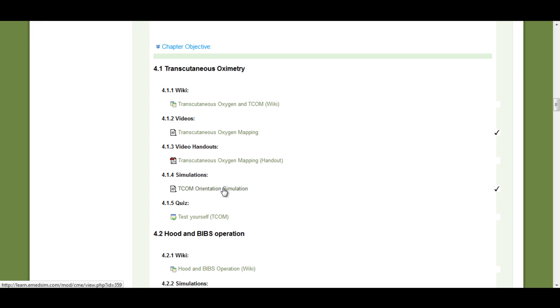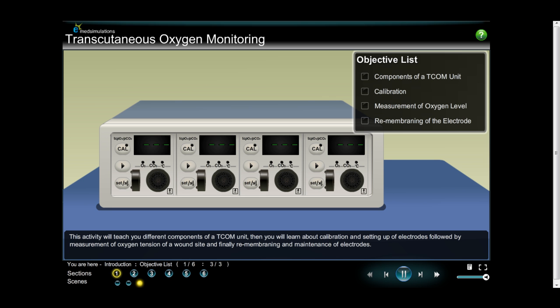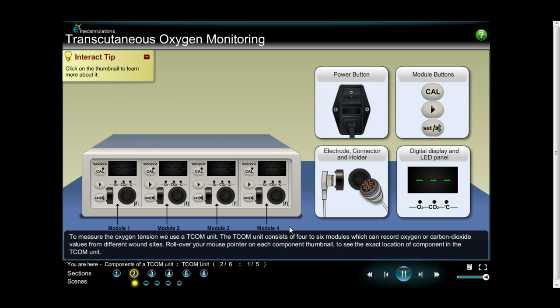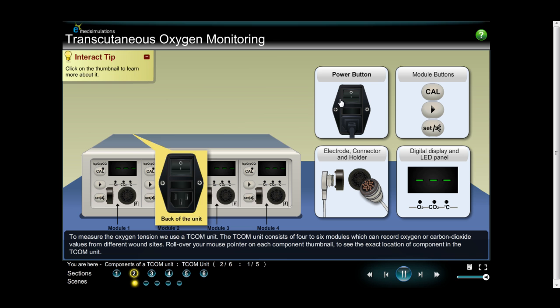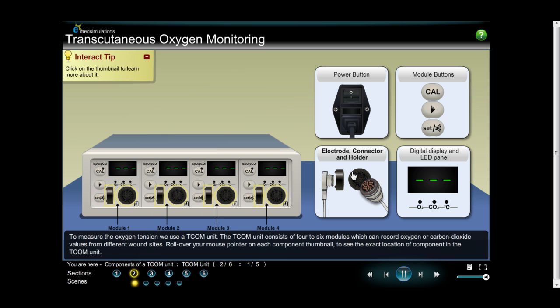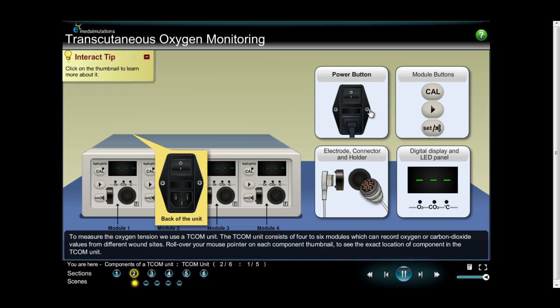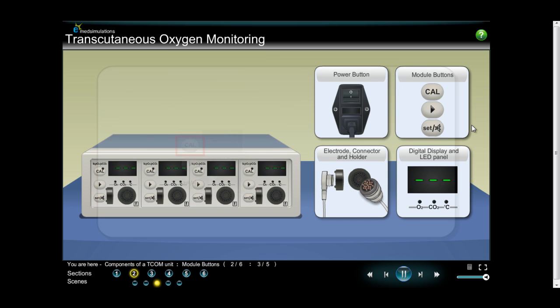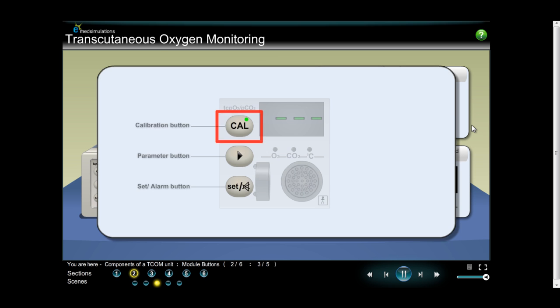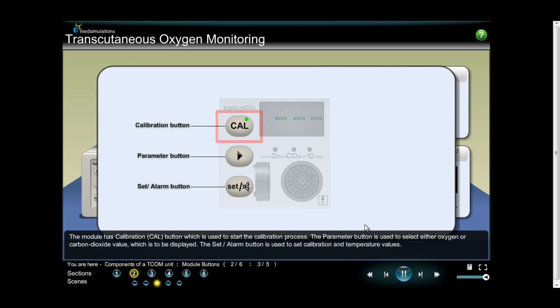Now let's take a look at the chapter that has simulation and see how simulation helps you retain better. The interactive simulation allows you to learn and interact with different components of medical equipment such as decompression chambers. Learn about different processes of operating medical equipment in an interactive environment.